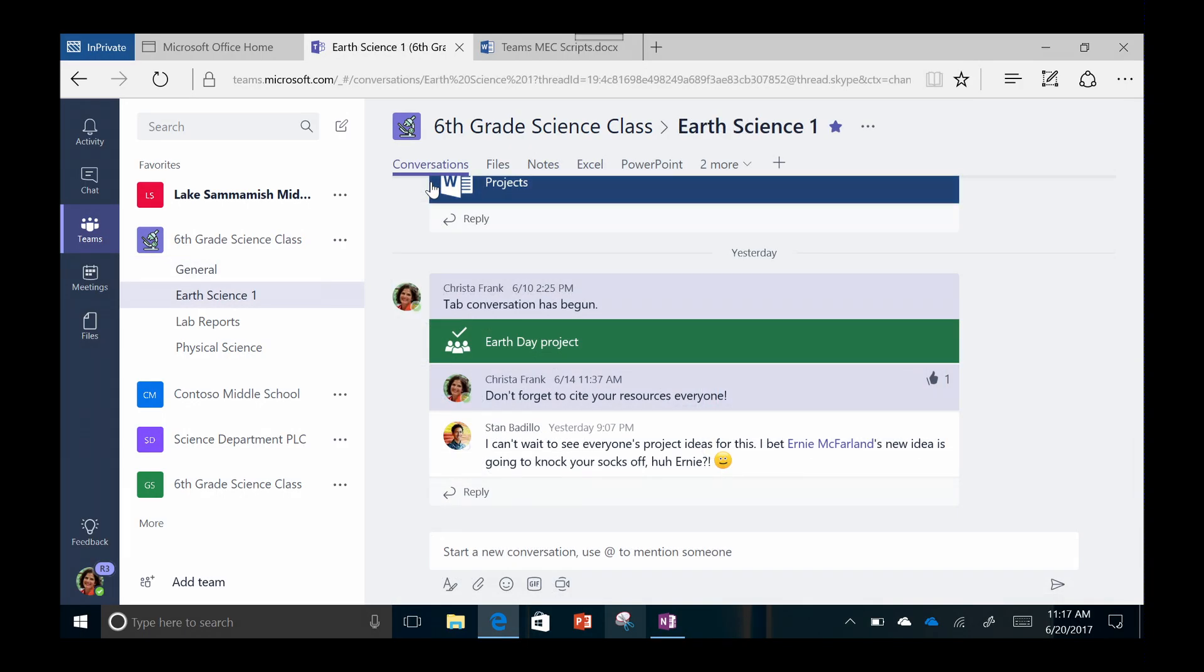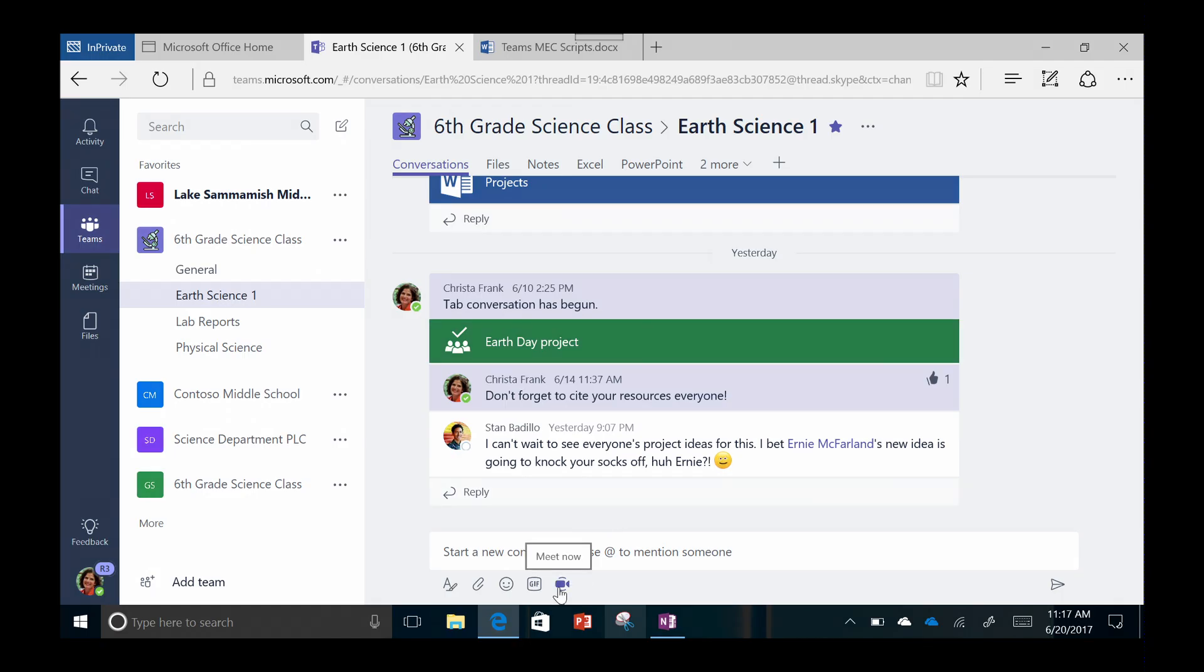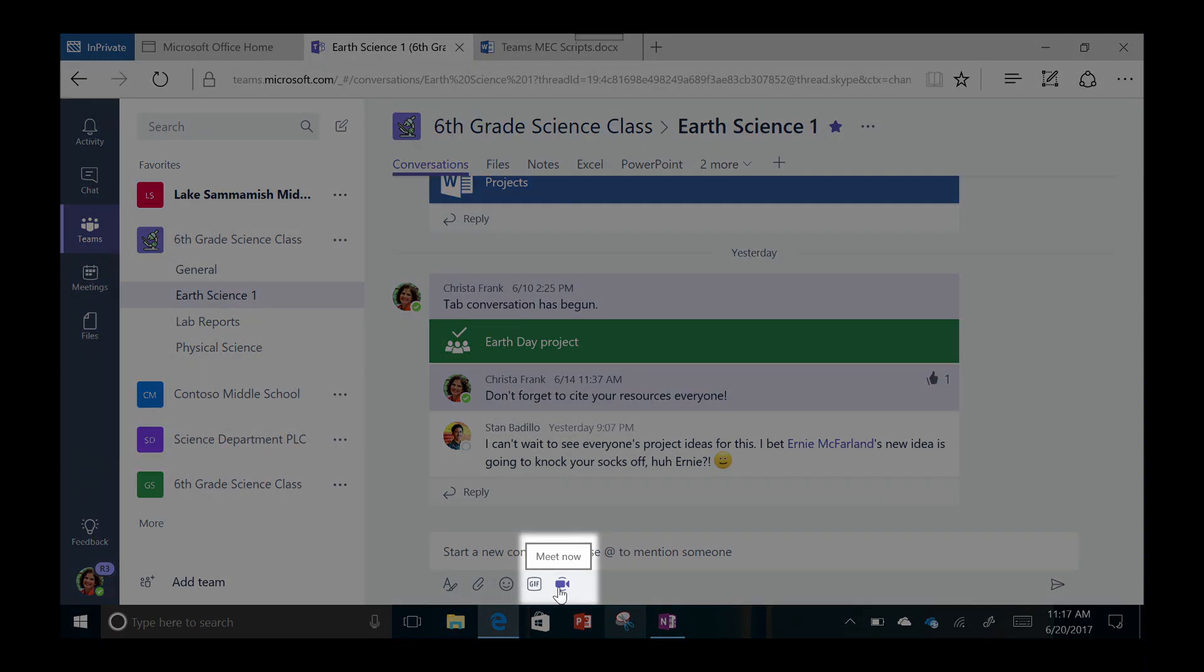Anytime the group would prefer to talk versus chat, they can use Meet Now. There's no need to switch applications because all of this happens right in the same window.